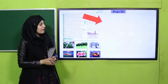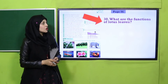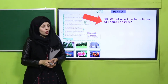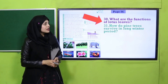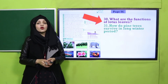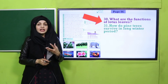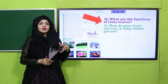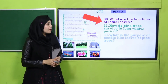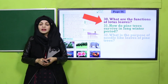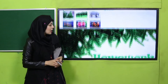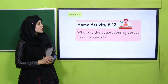Now is the time for oral evaluation on page 96. Question: what are the functions of lotus leaves? Answer: helps in floating. How do pine trees survive in long winter periods? They are evergreen, absorb maximum light and heat of the sun, and shed off snow easily from their leaves. What is the purpose of needle-like leaves of pine trees? They minimize the evaporation of water from their leaves.